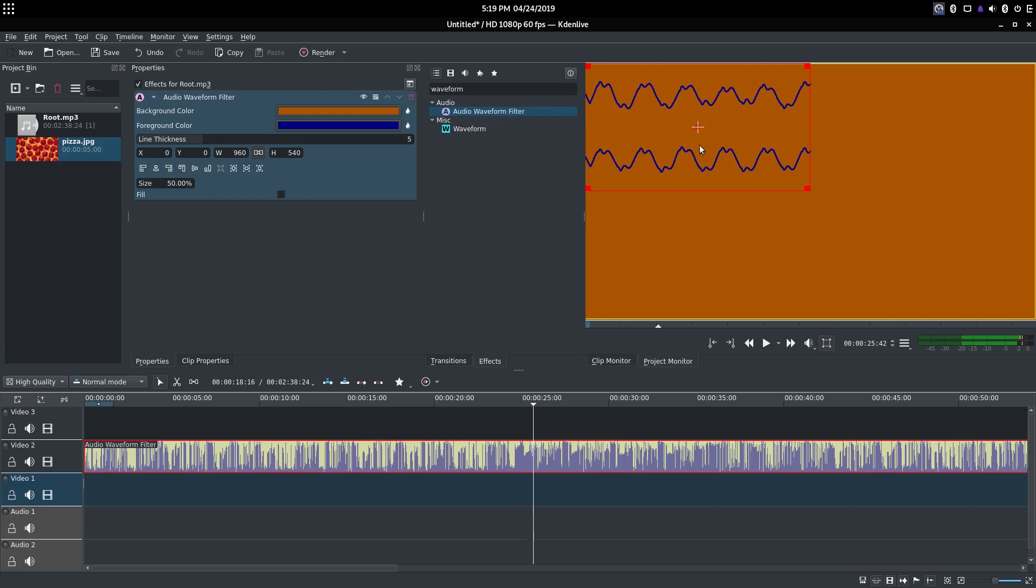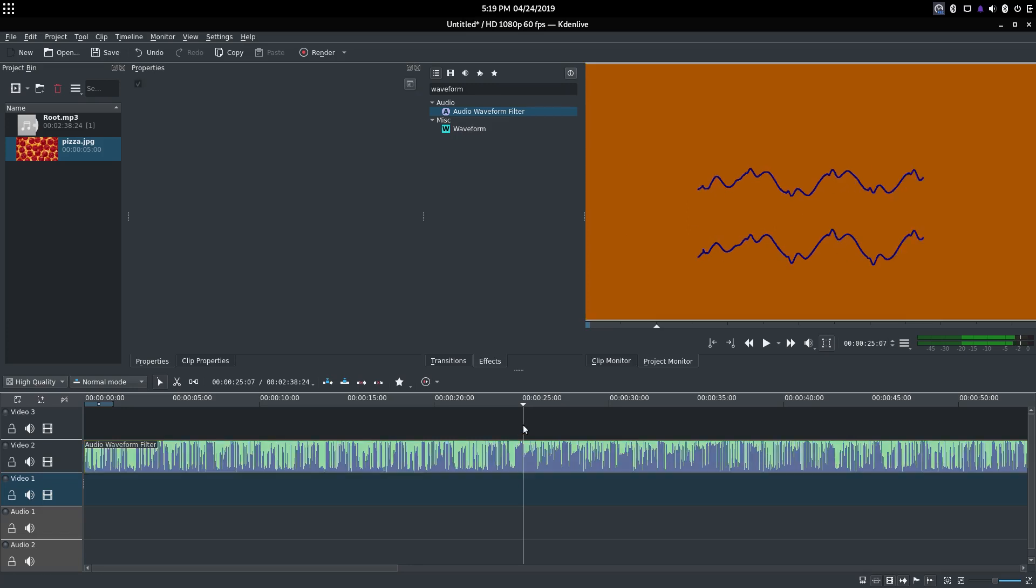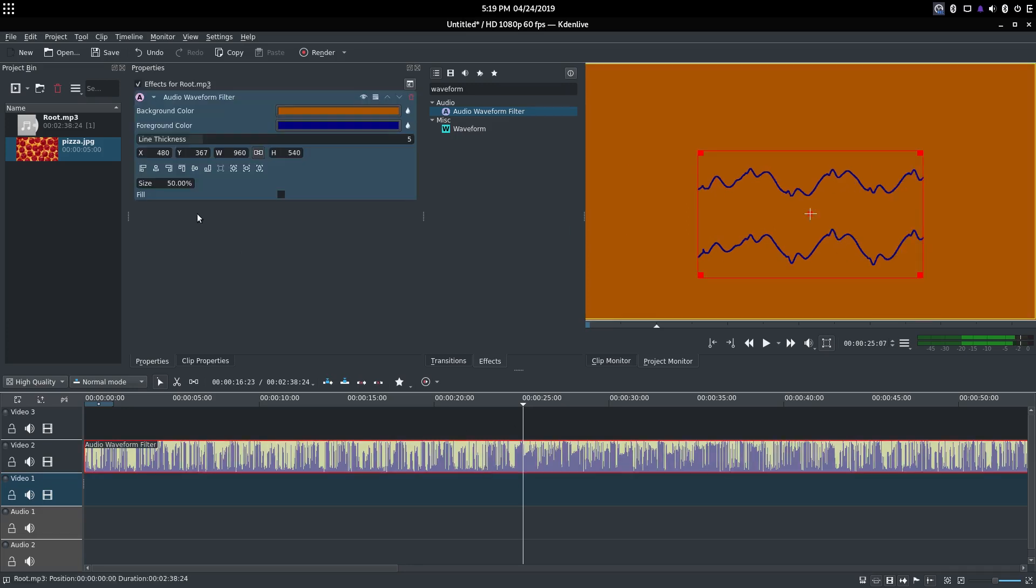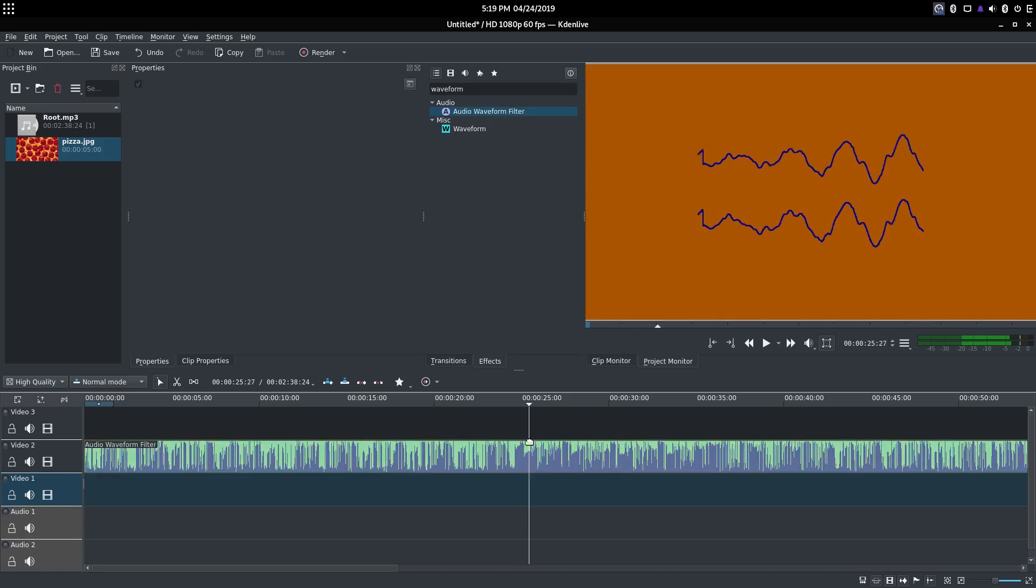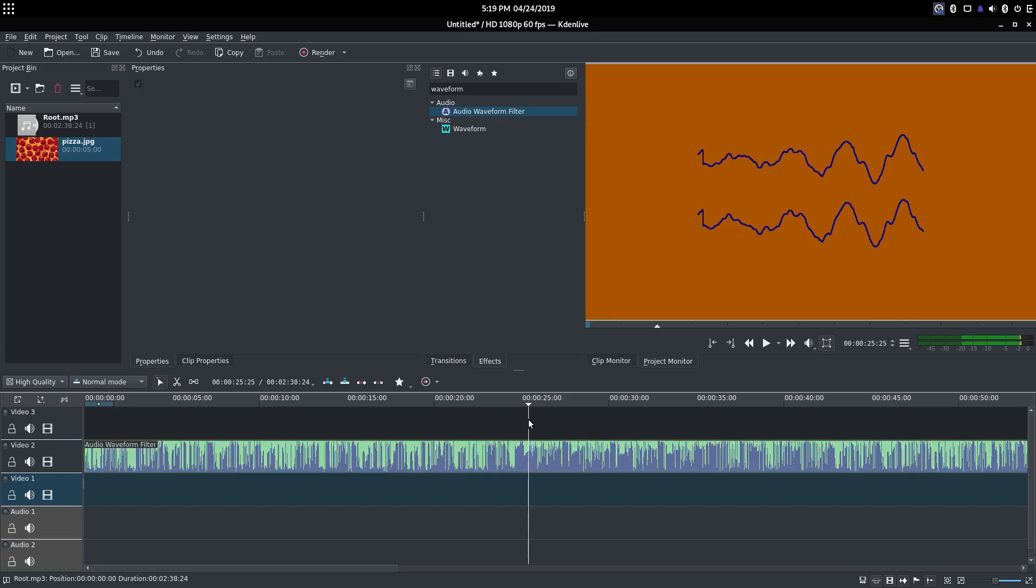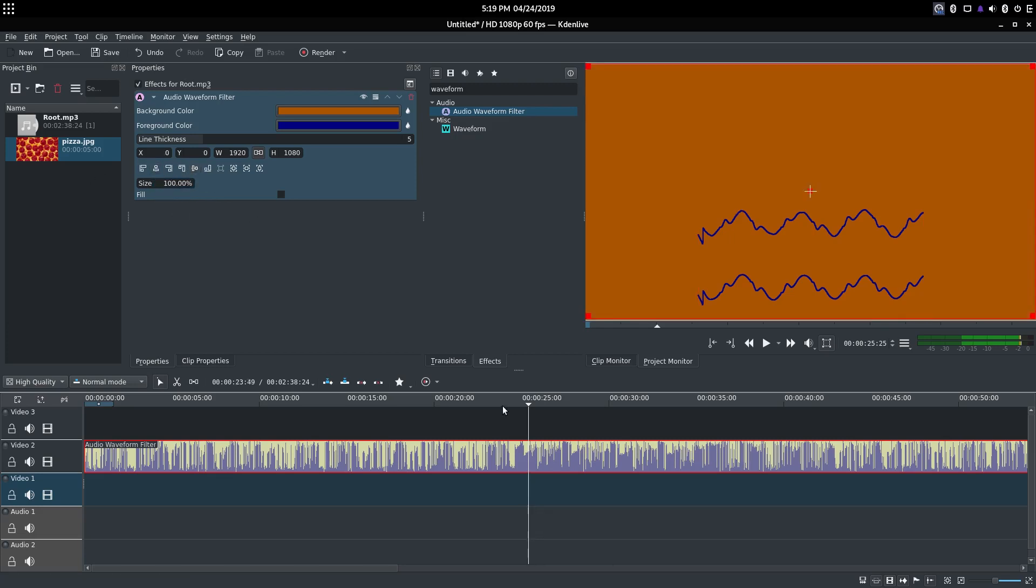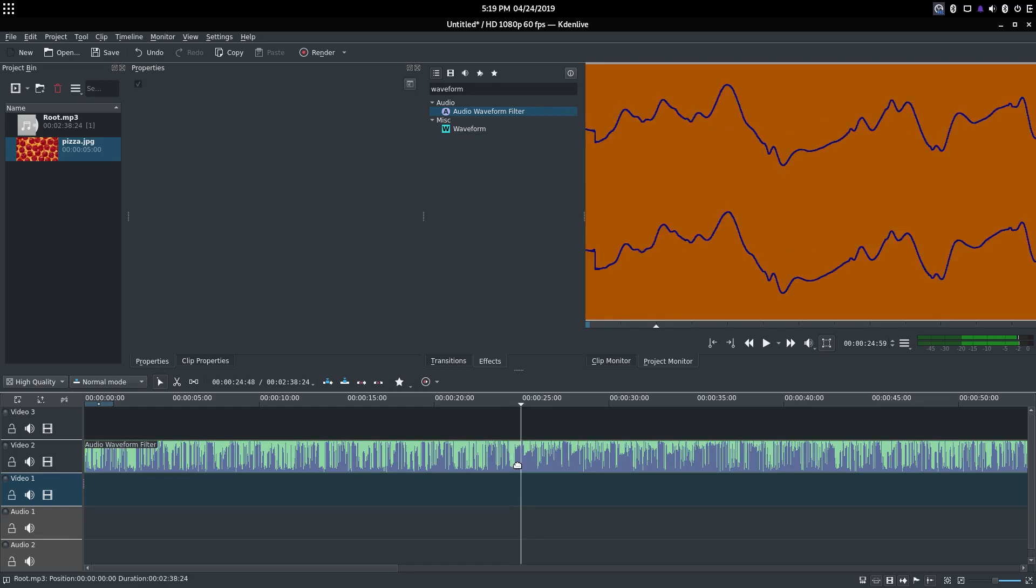Now you can also change where this is by taking this cross thing and dragging it around, or you can use these to align it. So if I want to put this in the center, I click this button. If I want to put this in the other center, center vertically, I can click this button. If I want to align it with the bottom, I can click that button. So I'm going to set it back to 100 and align it back to the middle, just because that's the way I want it.